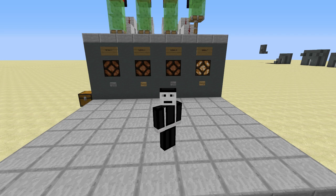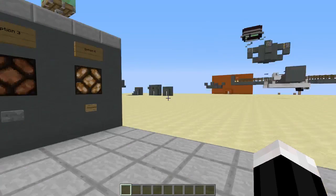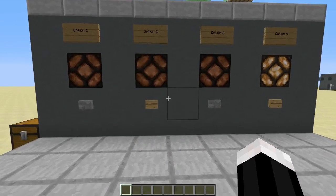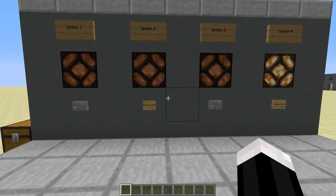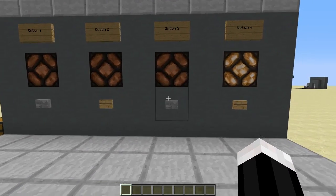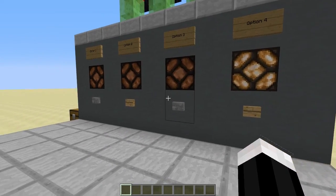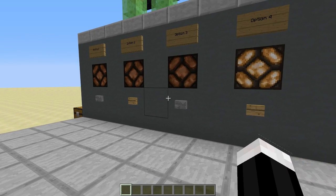Hello everyone, Rekabilly here. Today what I have for you is an option selector — much like a bubble list where you're selecting bubbles instead of check marks, you can only choose one at a time.